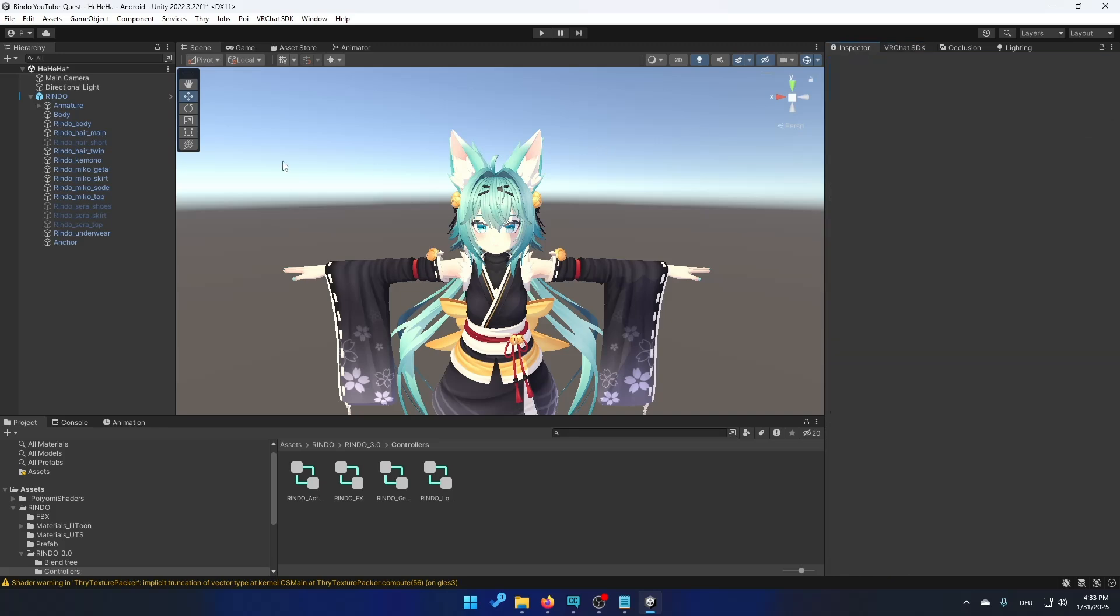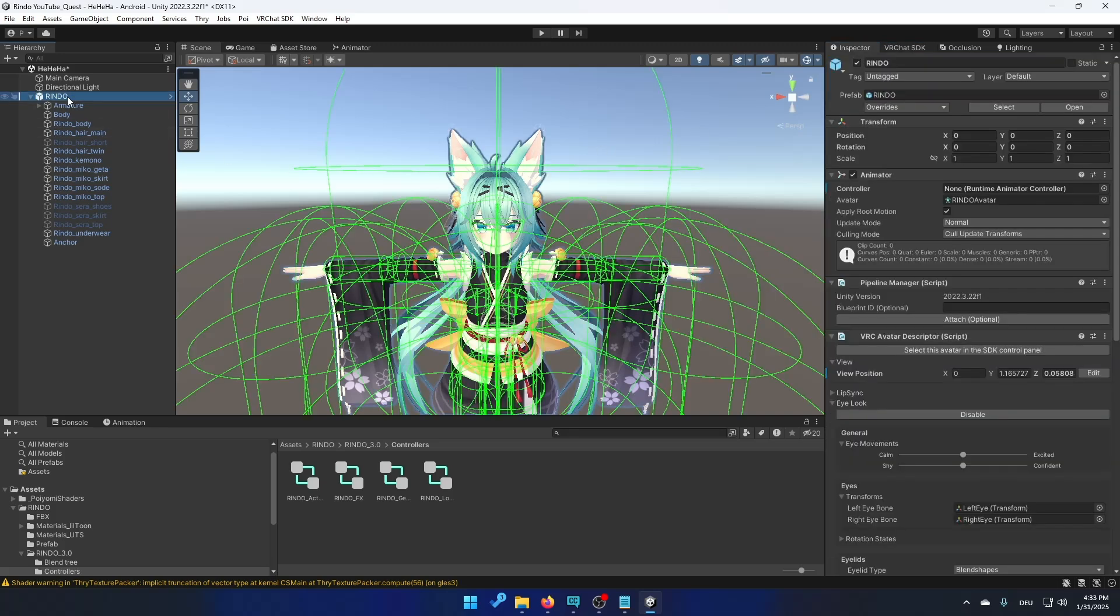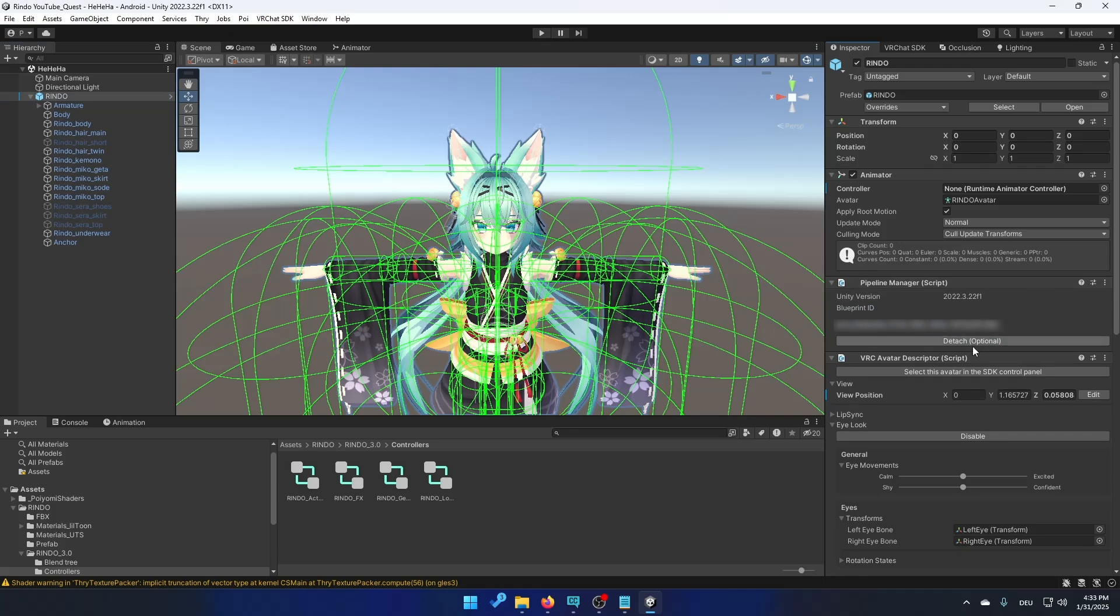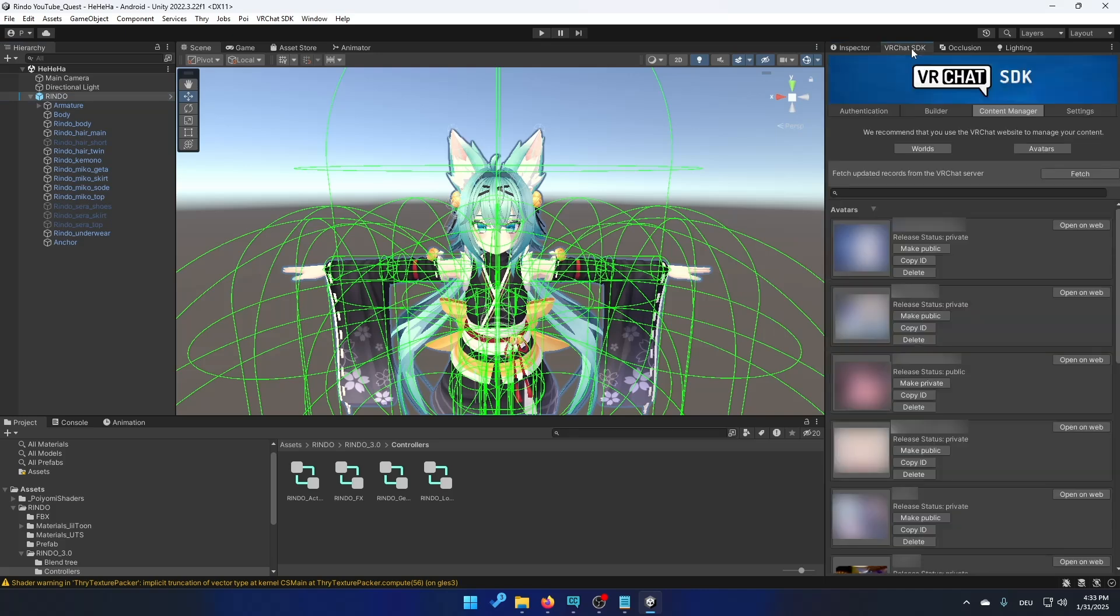Go to the inspector, click on your avatar. And right here on pipeline manager find blueprint ID and paste in what you just copied and click on attach. Like this. Then go back to VRChat SDK.